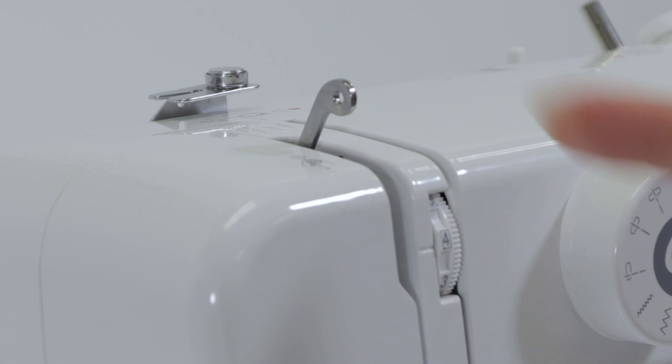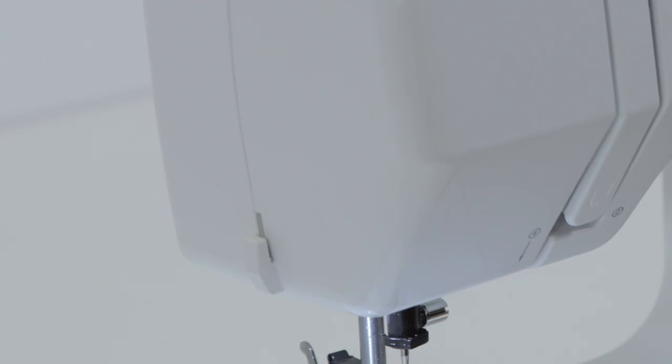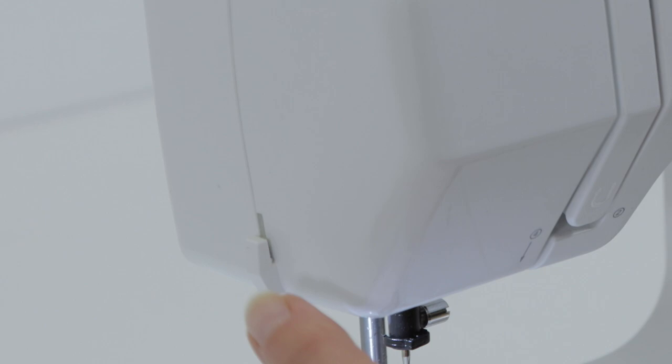And over here at the side of the machine is a thread cutter. Here you have another thread guide and the needle.